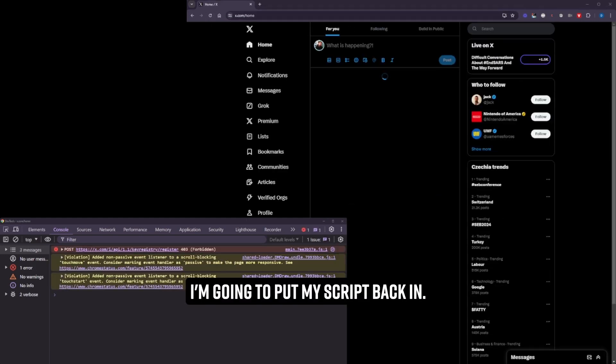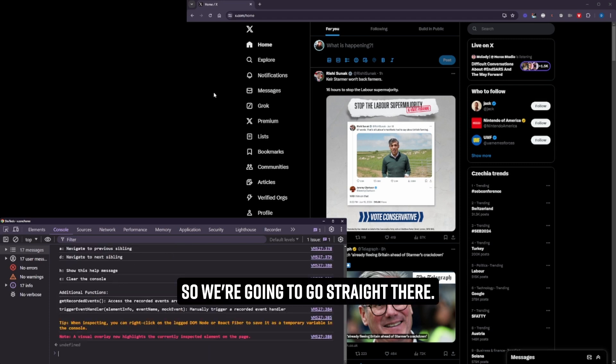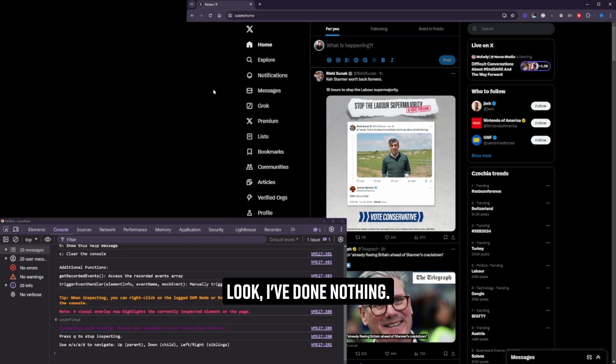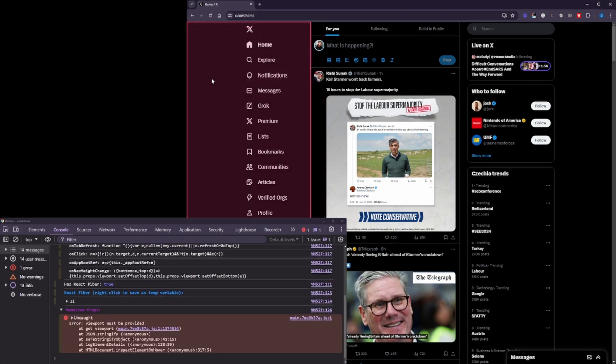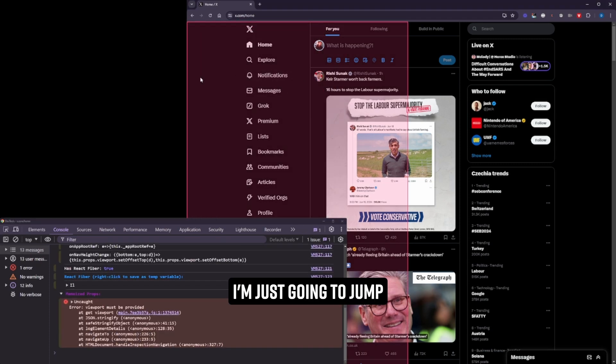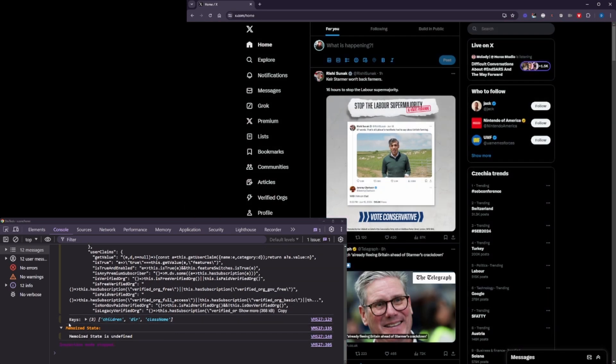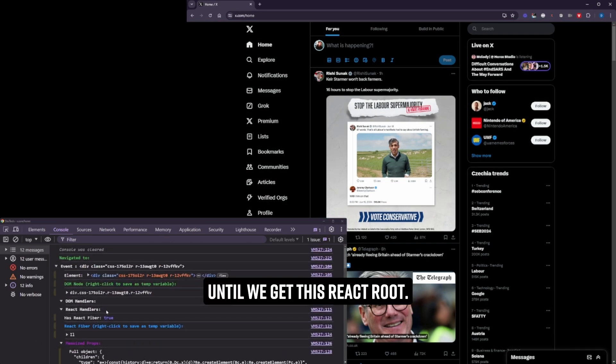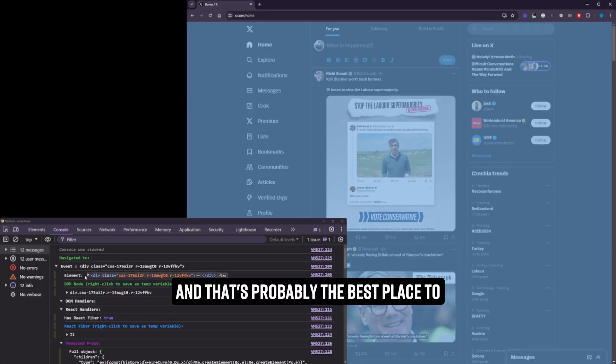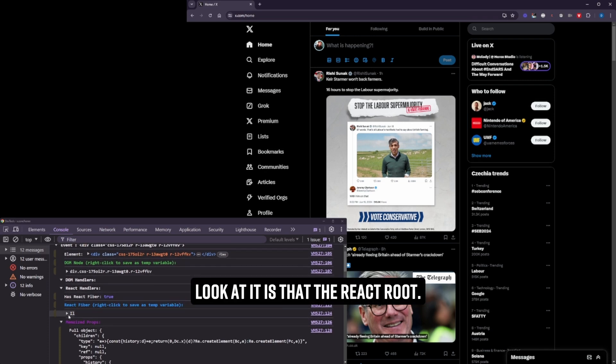And just, you know, I'm just going to refresh this so you can see what loads. I'm going to put my script back in. So we're going to go straight there. Look, I've done nothing. There's no interaction, whatever. I'm just going to jump up until we get that. There we go. Until we get this React root.